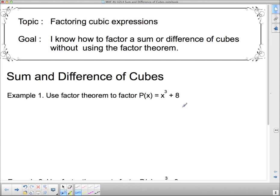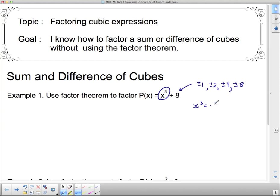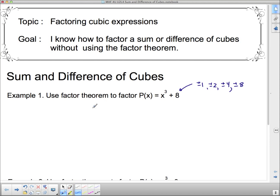We need to figure out something that makes this expression equal 0 by the factor theorem. Using the integral zero theorem, it has to be a factor of 8, so possible values are plus or minus 1, 2, 4, or 8. It's easy to see that x cubed will have to equal negative 8 to make this 0, which means x equals negative 2. So p(−2) equals 0 because negative 2 cubed is negative 8, and negative 8 plus 8 is 0.